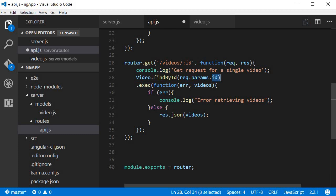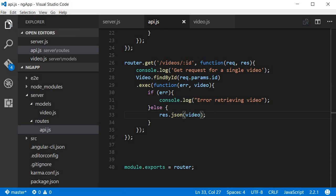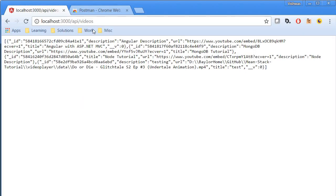So that is how this works. And instead of fetching a list of videos it is going to give us just a single video. And again if there is an error we're going to log to the console 'error retrieving video,' else we are going to response.json the video. So now I can save this and to test let's go back to the browser.